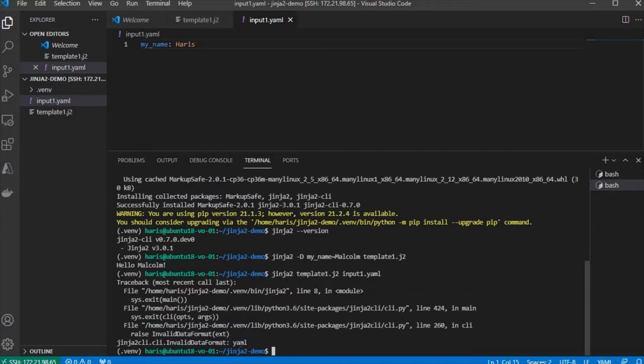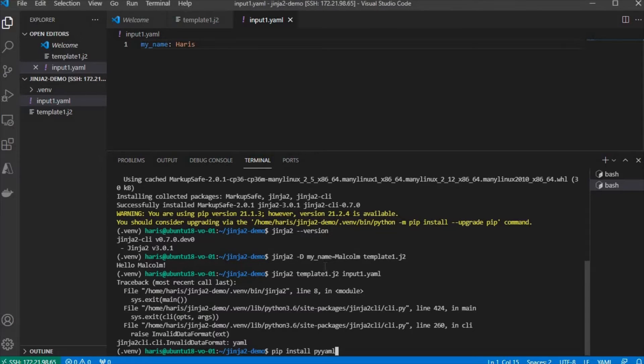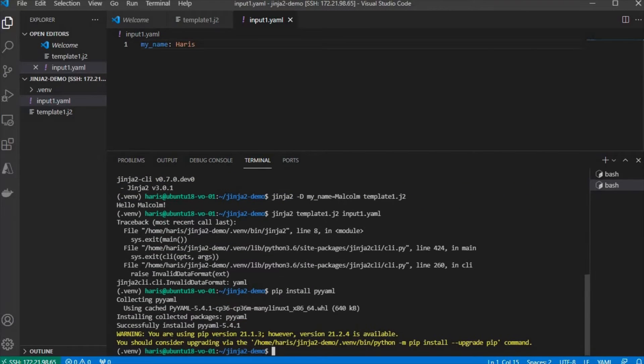And this should break, because it doesn't have the YAML Python library installed. Let's install PyYAML to make it work. Yeah, PyYAML has been installed.